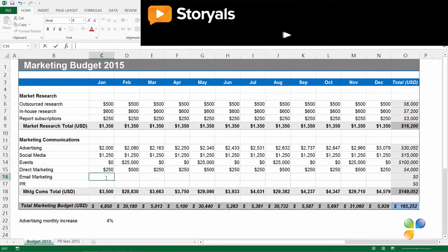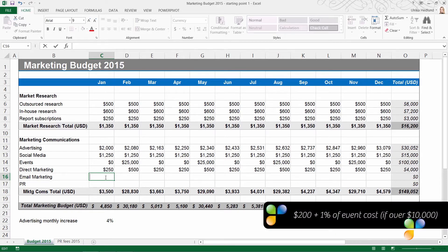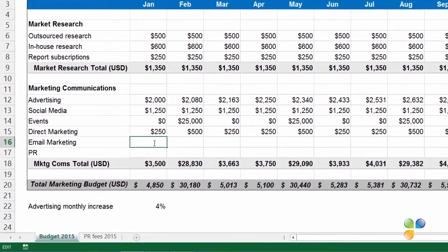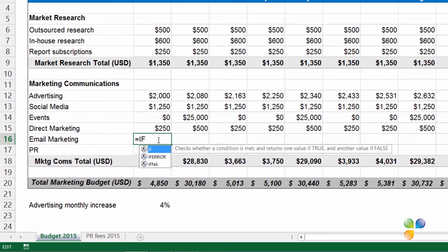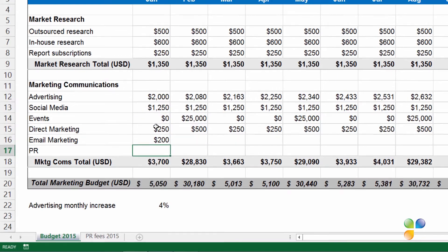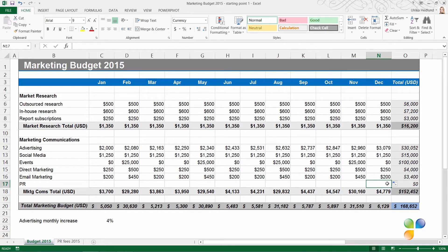For email marketing, we have a fixed monthly fee of $200. But the months where we have events that cost $10,000 or more, I want to add an additional 1% of the event cost to the $200. So to do that, I need to add some more calculations to my IF statement. I'll start with an equal sign, type IF again, and left parenthesis. For the logical test, I'll first mark the cell containing the events cost for January, C14. If this is larger or equal to $10,000, comma, if this is true, I'll add $200 plus 1% times the event cost, comma, otherwise I'll just add $200. I'll end with the right parenthesis and then Enter. Now I'll copy this formula again across all the months. You can see that I now have more money allocated for email marketing each quarter when I have my large events.